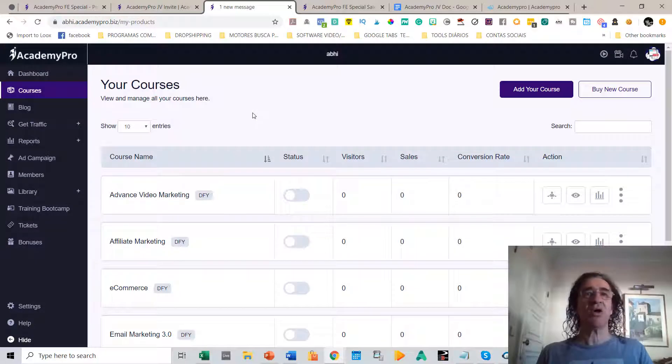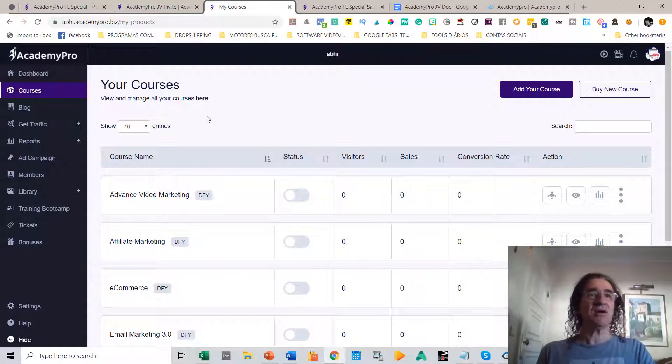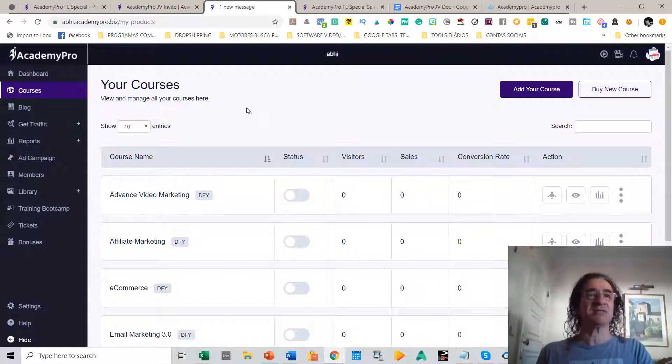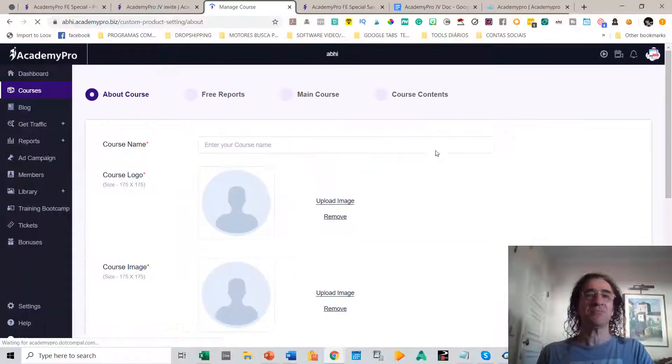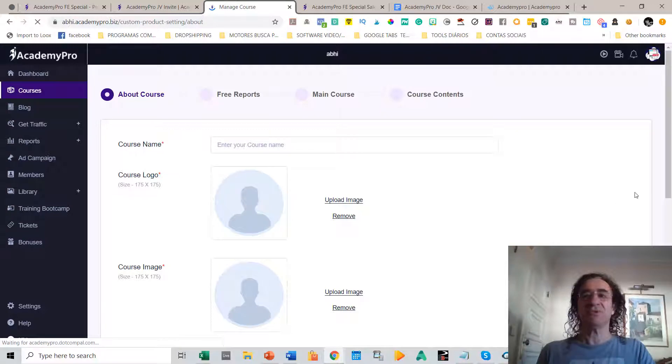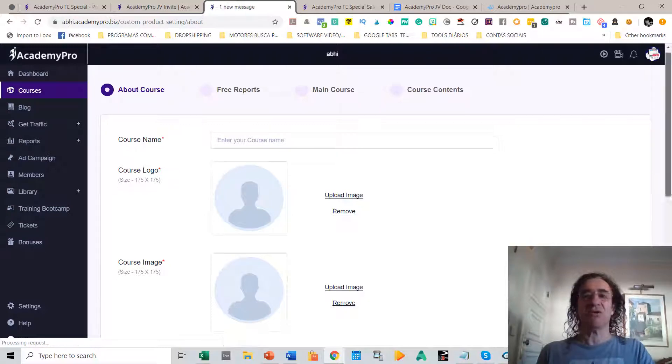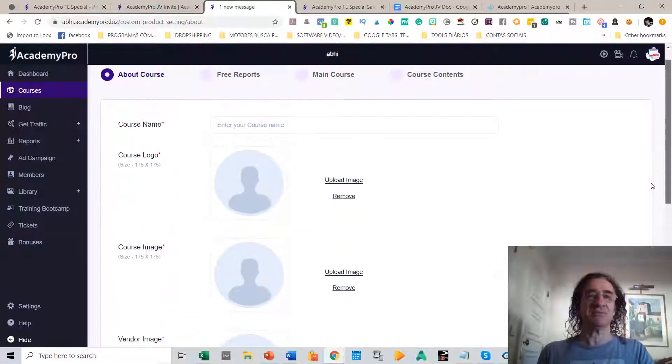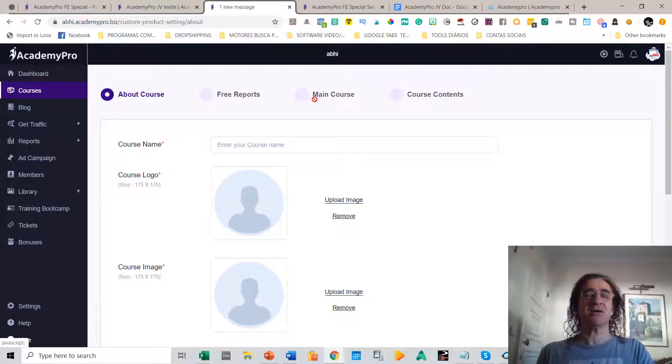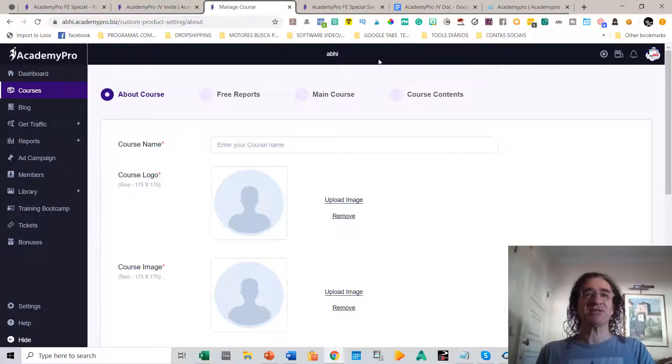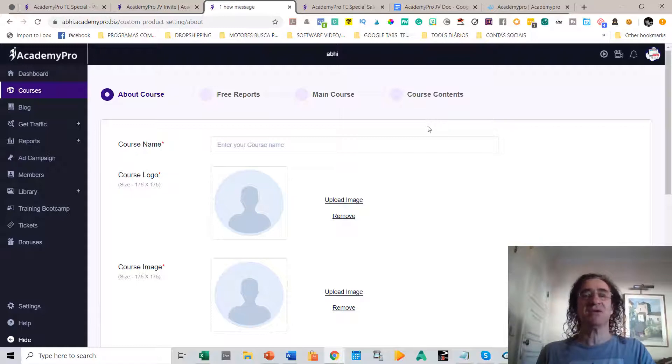This is really an all-in-one platform for your business because you can easily build your academy site and start adding courses. So just come here, add your course here. I'm not going to do this now because this takes some time, but you can put here your free reports, upload your main course and the course content. This is all very structured. You can build your academy site in just a few minutes.